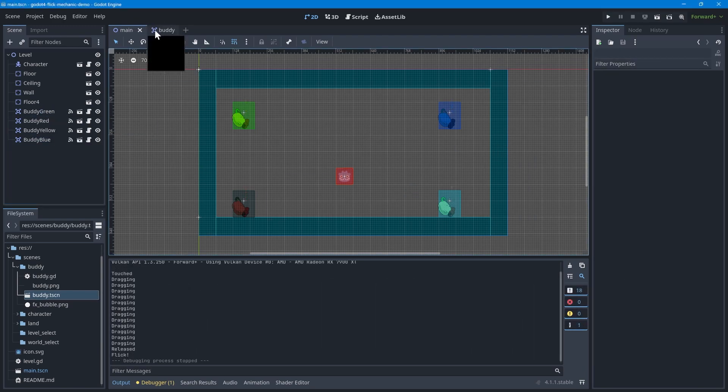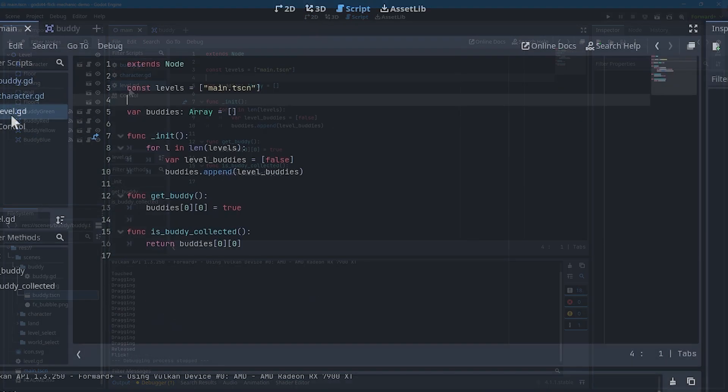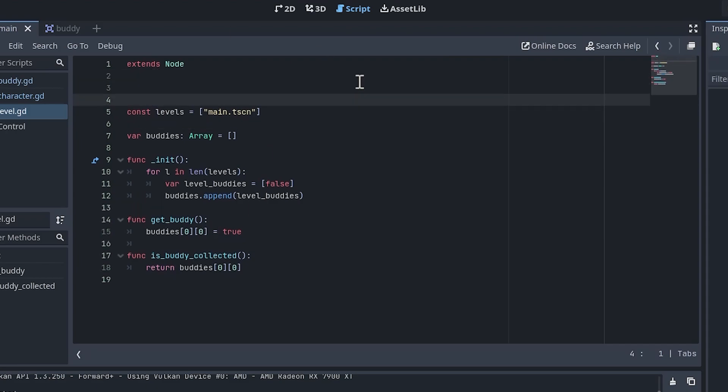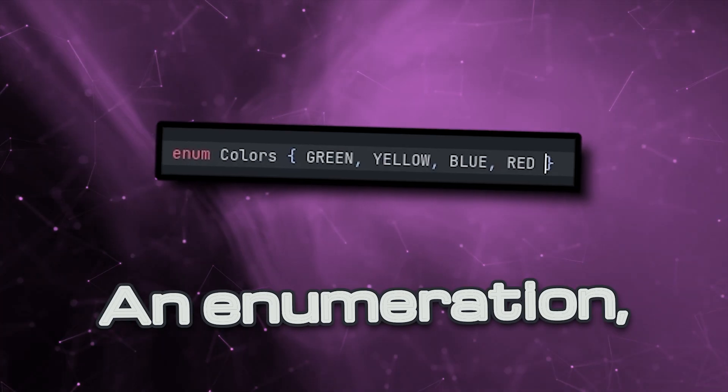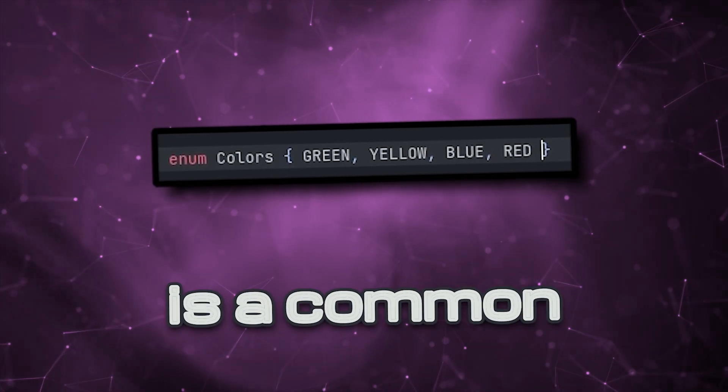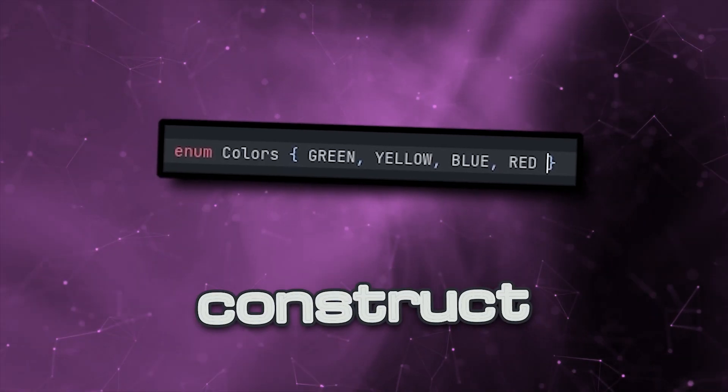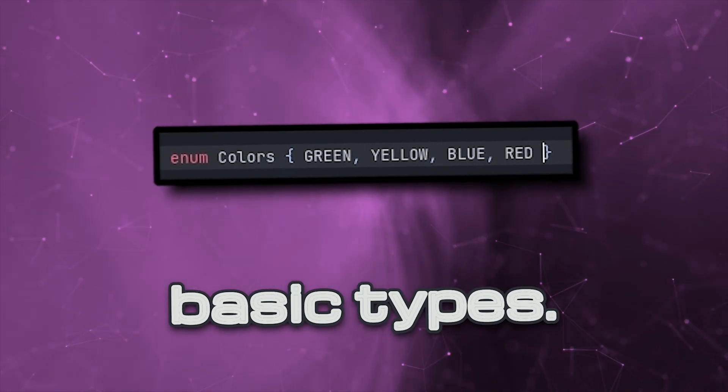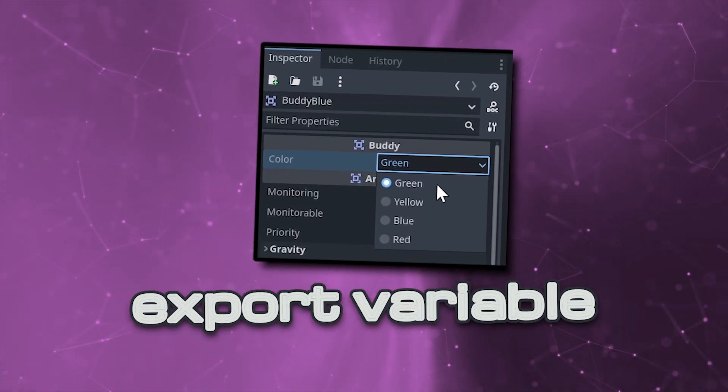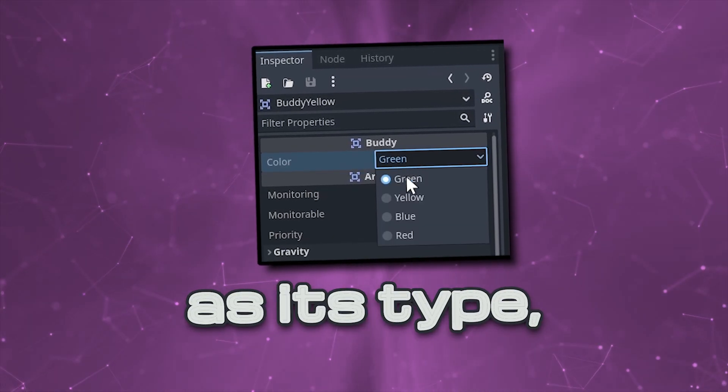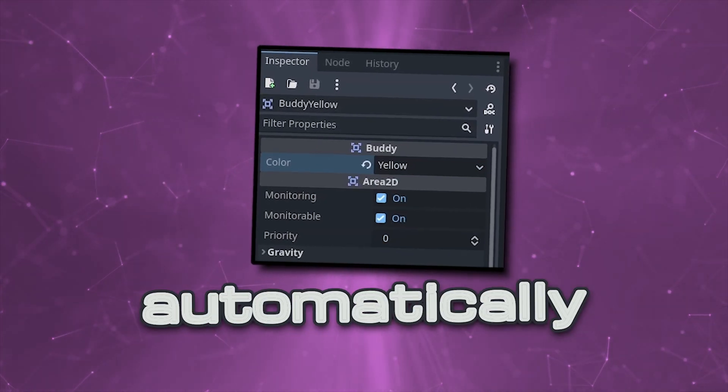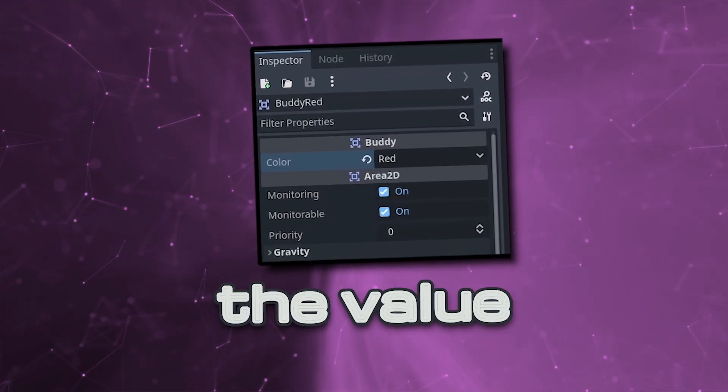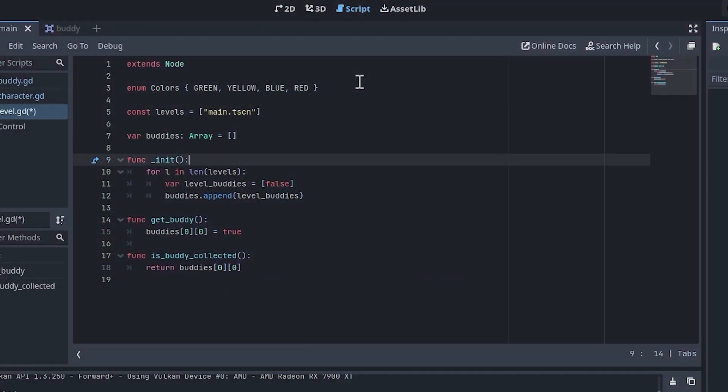Now, let's add some code so the game can differentiate between the colors. In the level script, create an enum with the four colors as shown. An enumeration, or enum for short, is a common programming construct that can be used to make basic types. If you make an export variable with an enum as its type, Godot will automatically offer a drop-down when you set the value in the editor.